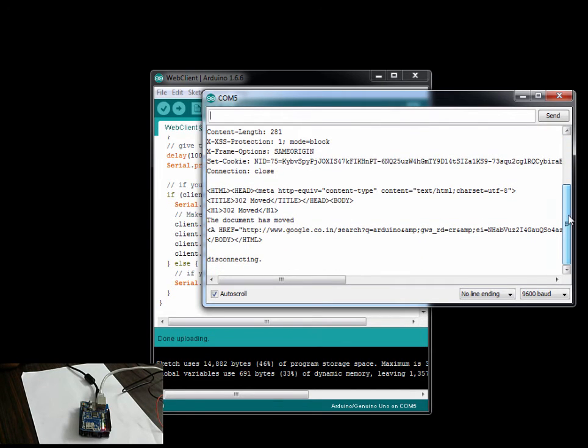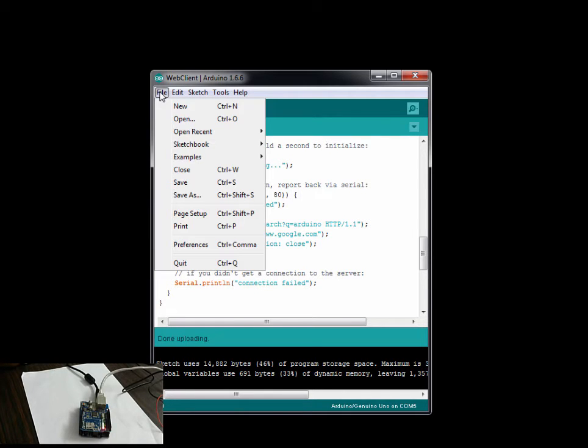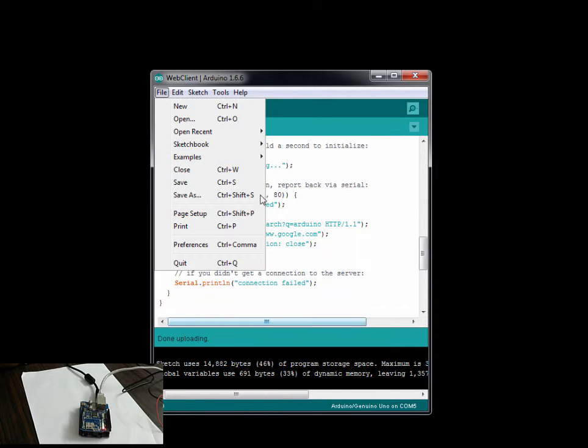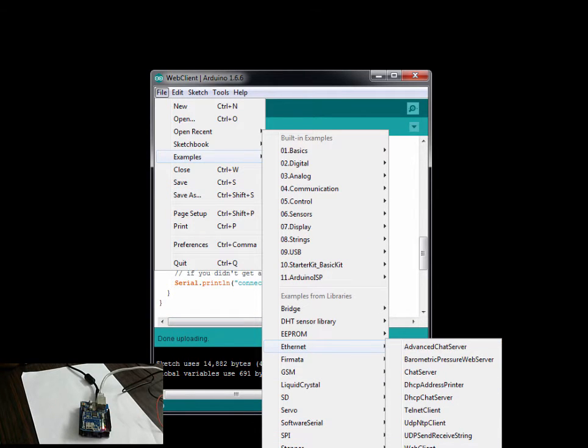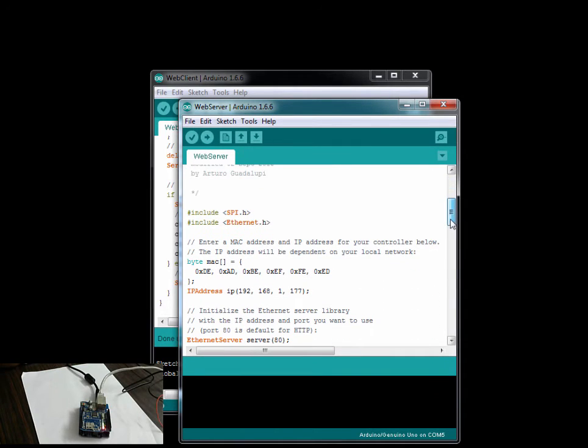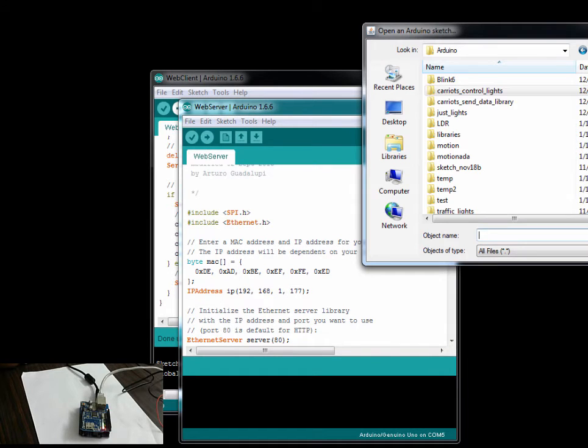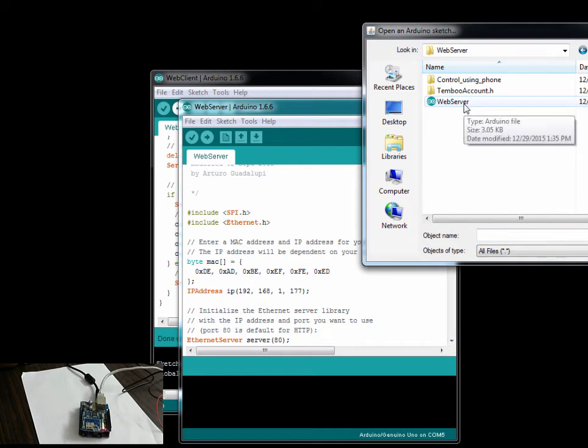All right, perfect, looks good. Now let's take this one step ahead - let's create a web server. The code for the web server is also here. You can go to Examples, you can pull up the Ethernet library and go to Web Server. The same changes you have to make is you've got to change the IP address. I'm going to pull up one which I have - you can obviously use the same code from the library.